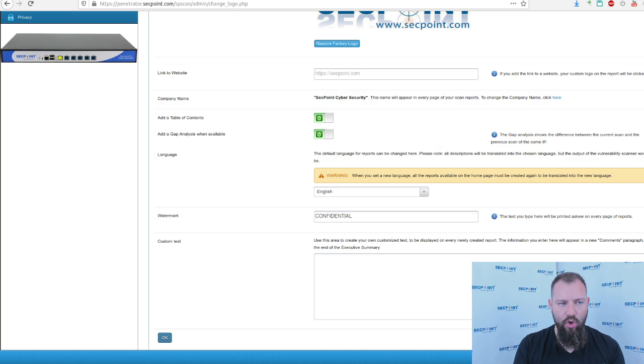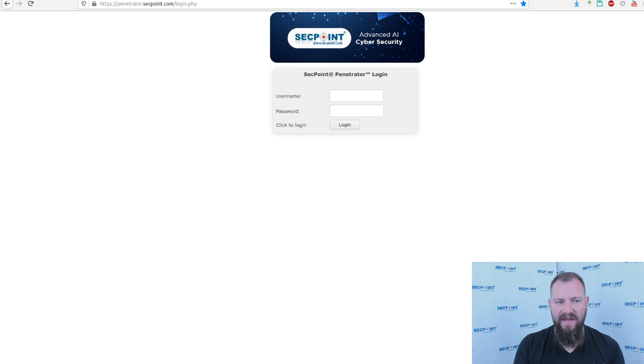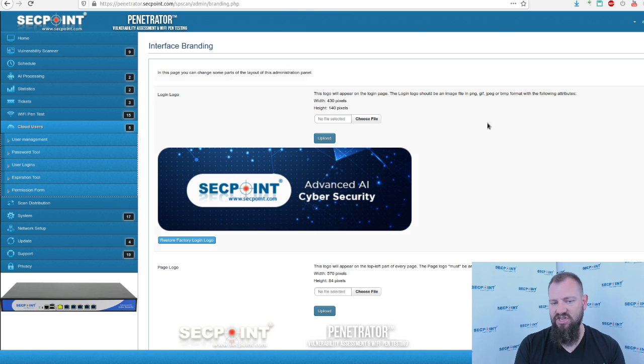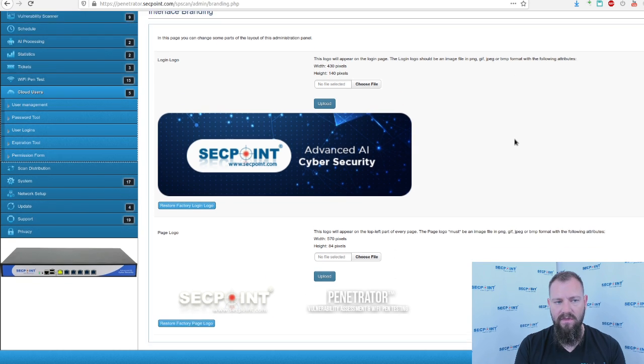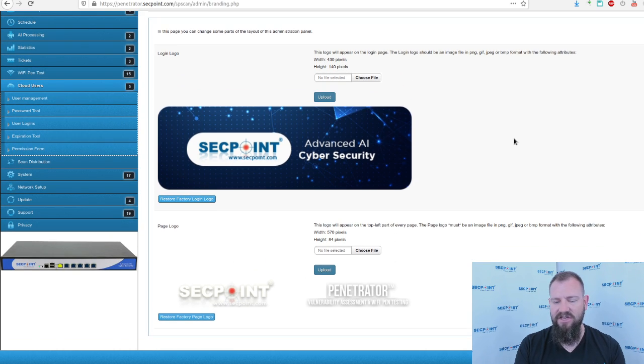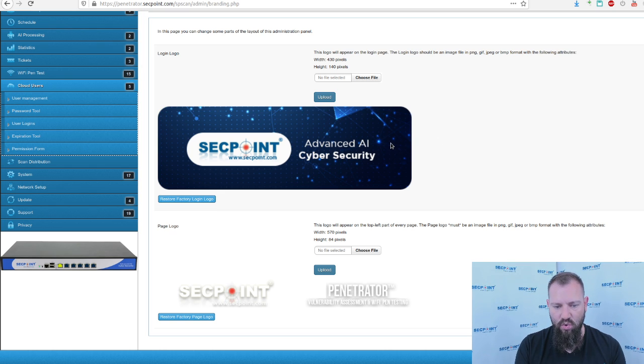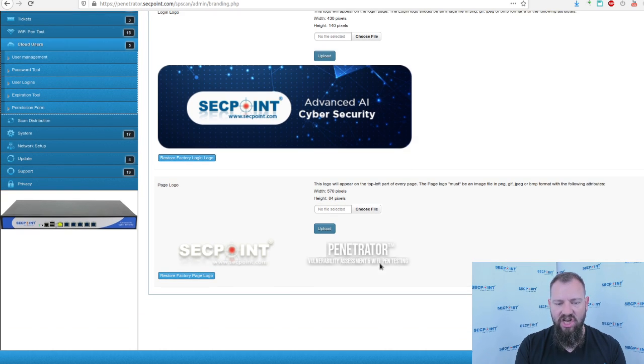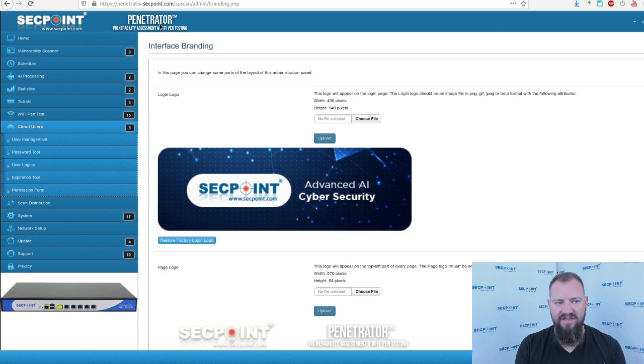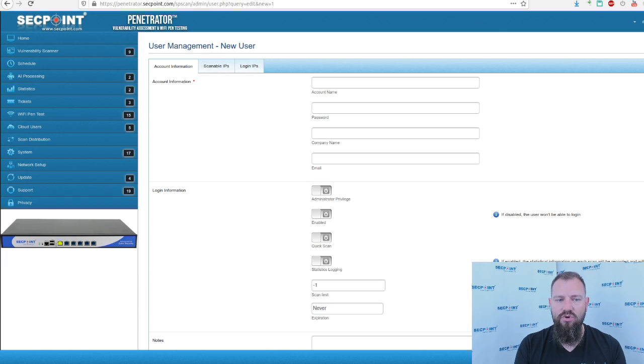The logo on the front page login to the Penetrator can be changed as well here in the interface branding page, and it is possible to upload a custom login logo and change the top logo banner as well.